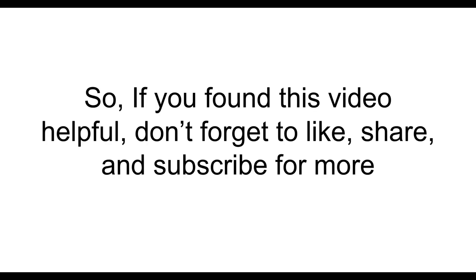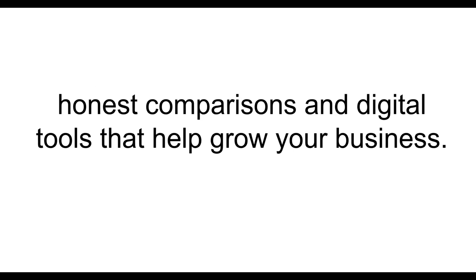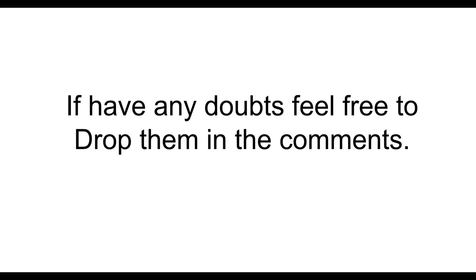So, if you found this video helpful, don't forget to like, share, and subscribe for more honest comparisons and digital tools that help grow your business. If you have any doubts, feel free to drop them in the comments. Thank you for watching. Have a nice day.